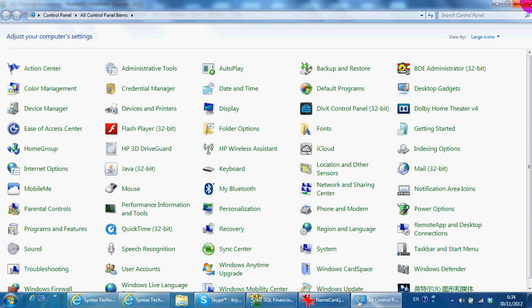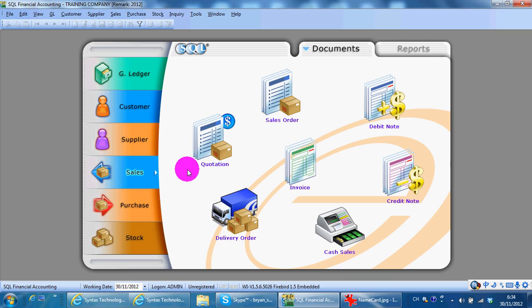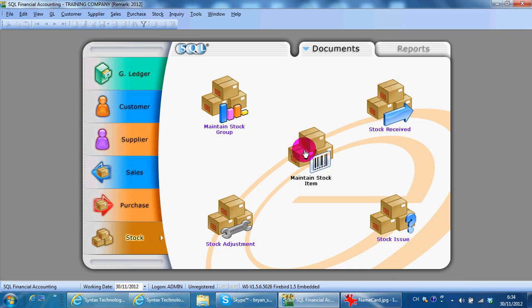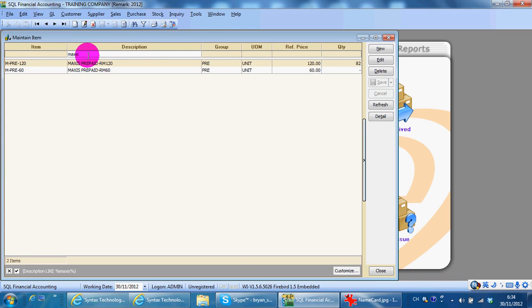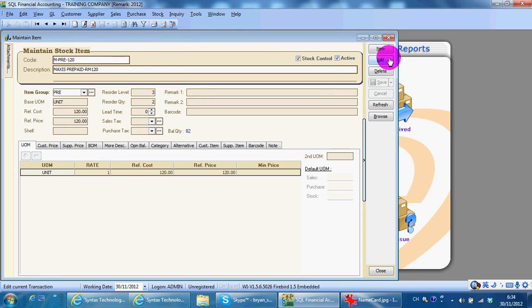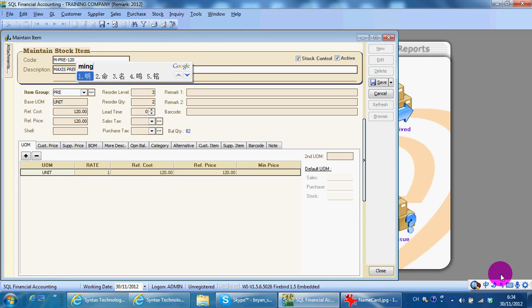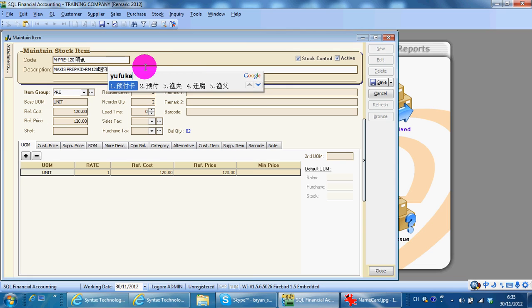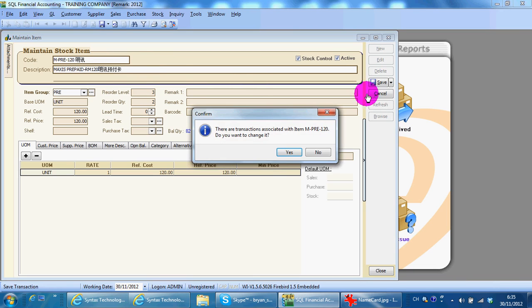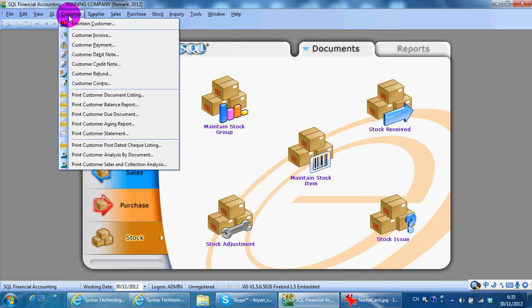After doing that, you are able to key in Chinese characters and display them. For example, you go to your store. Go to a customer record and edit it — I put in the Chinese character input here. I'll save that.